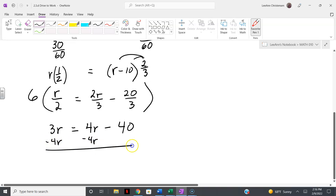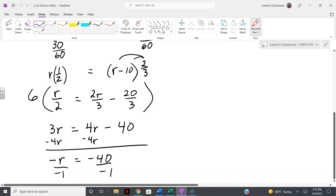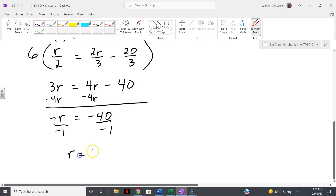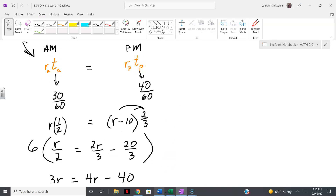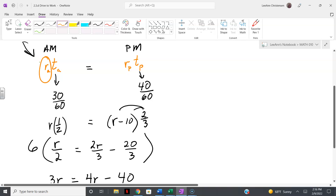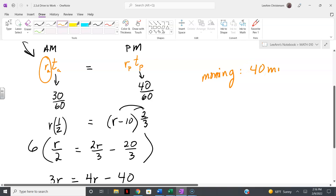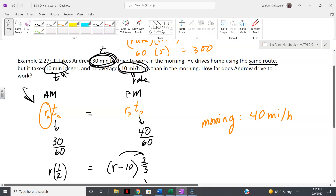I'll distribute the two-thirds on the right side. I'm not a fan of fractions, so I'll multiply everything by the LCD, which is 6. That gives me 3r equals 4r minus 40. We don't want a negative rate — he's not going backwards. Subtracting 4r from both sides gives negative r equals negative 40, and dividing both sides by negative 1 gives r equals 40.